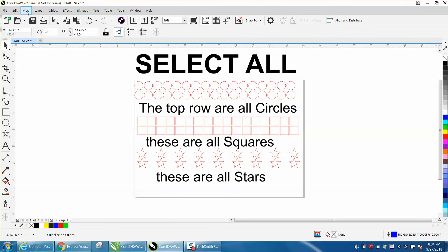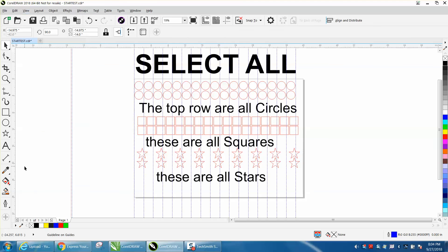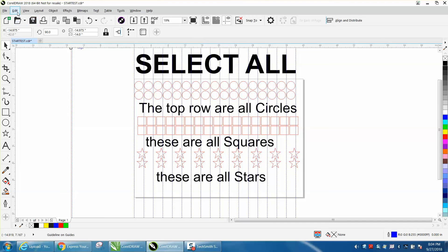So if you go to View and have your guidelines on, see it added these two that I could not see. What I do like about Select All under Edit, Select All.